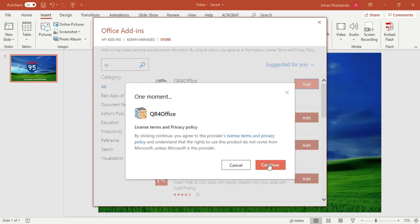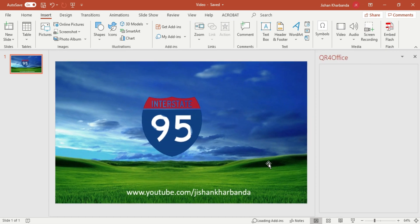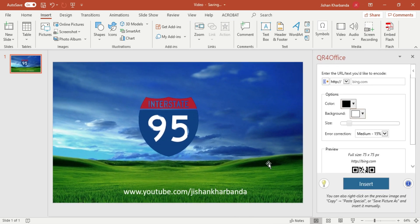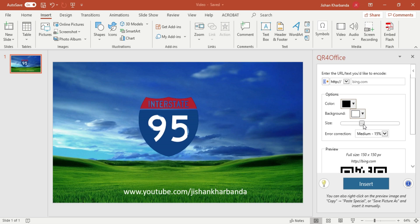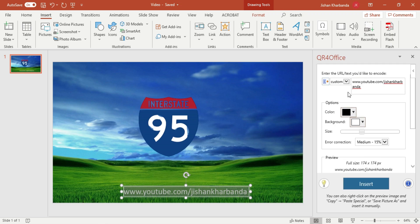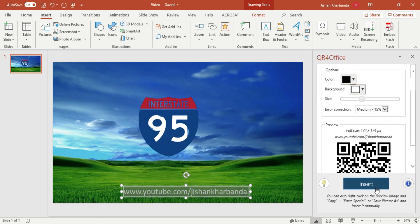Accept the terms and conditions and click Continue. As you can see in the right pane, the add-in has been installed. You can actually increase the size of the QR code. Let me increase it a little bit, then copy my URL and paste it right here. I have to choose a custom domain, and then click Insert.